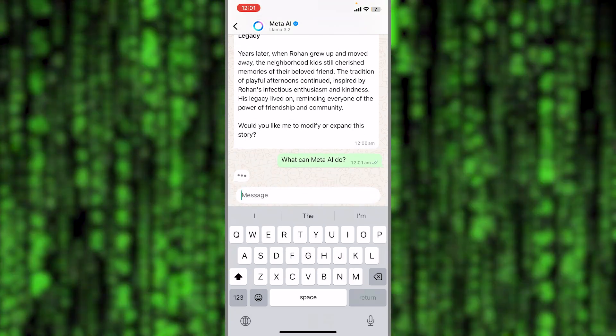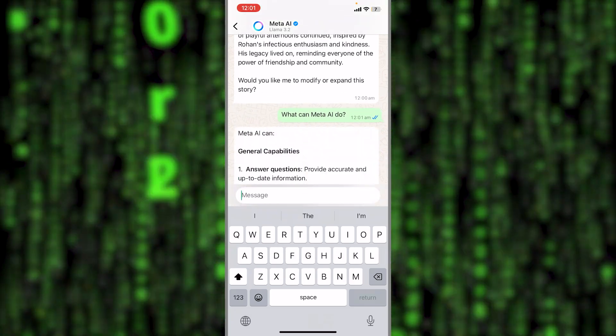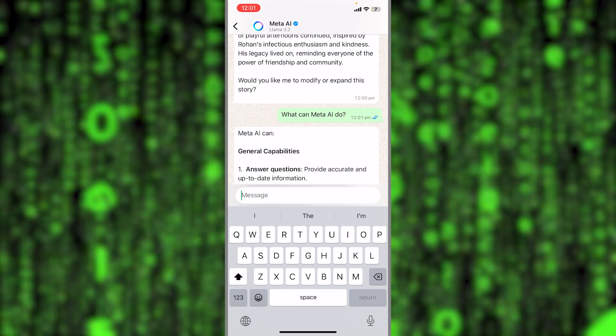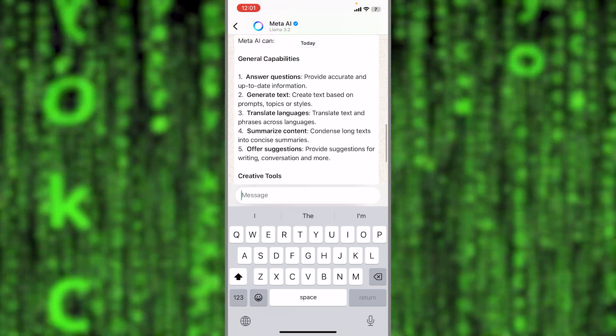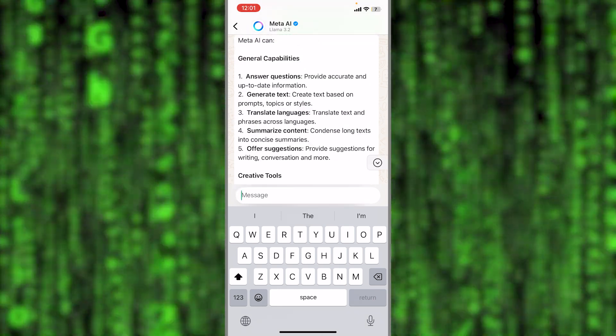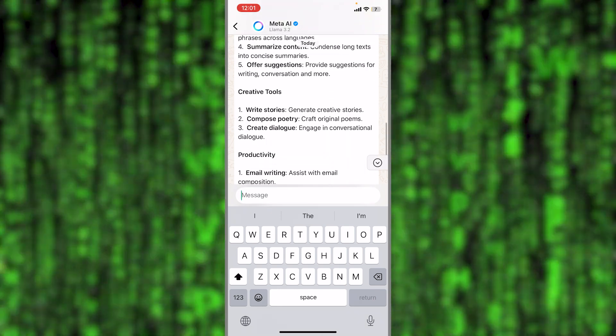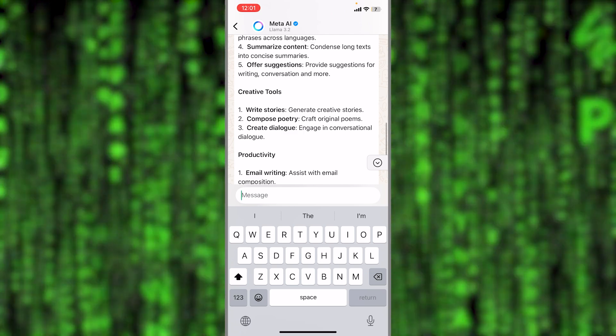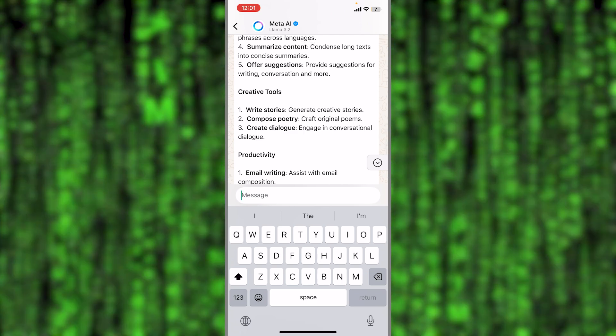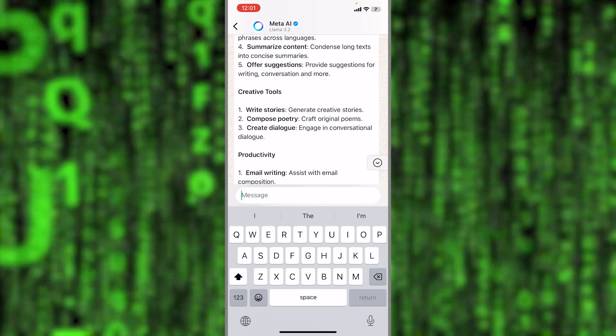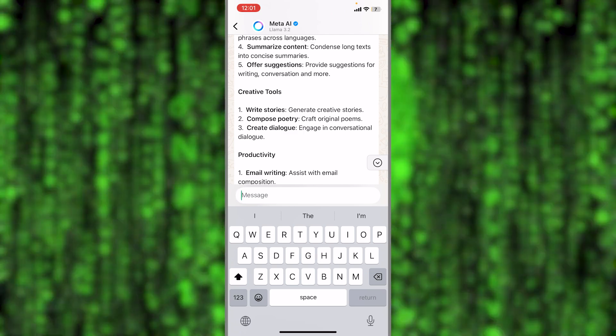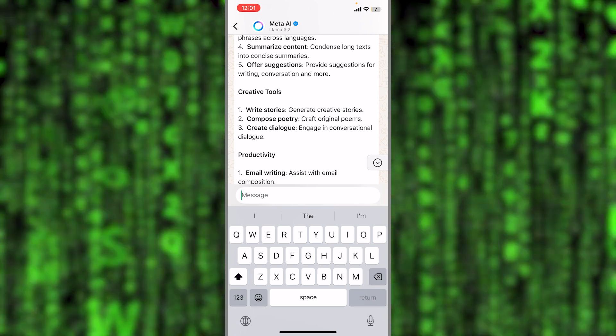Okay, let's wait. So general capabilities here: answer questions, generate texts, translate languages, summarize content, offer suggestions. This is the point guys, you can get the help right within the app.